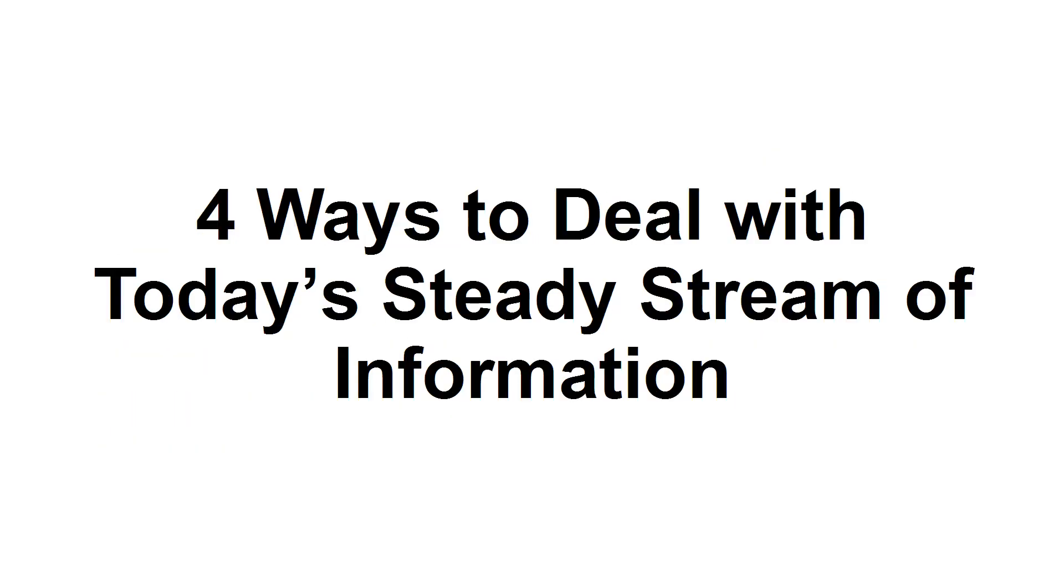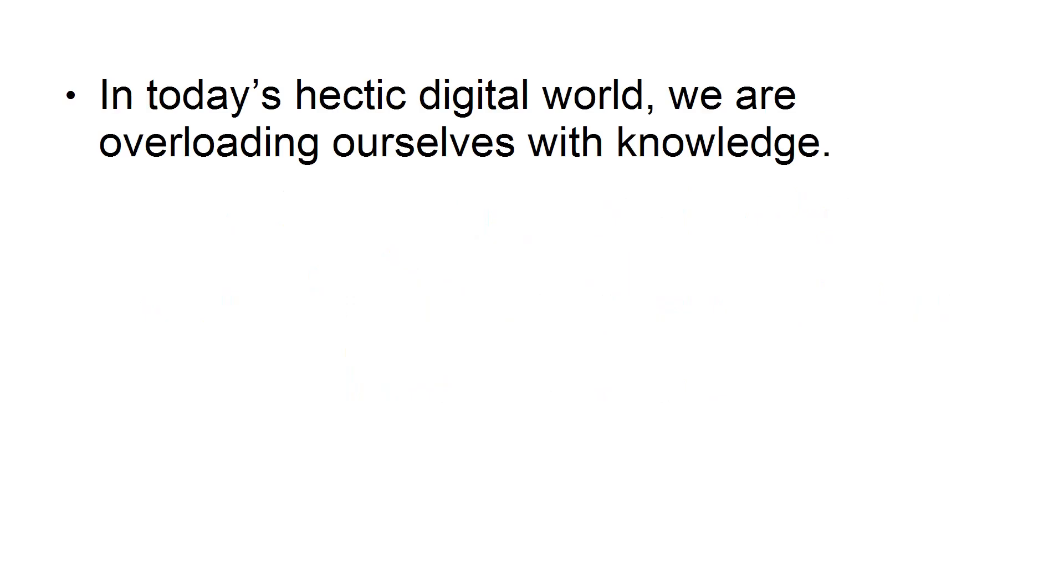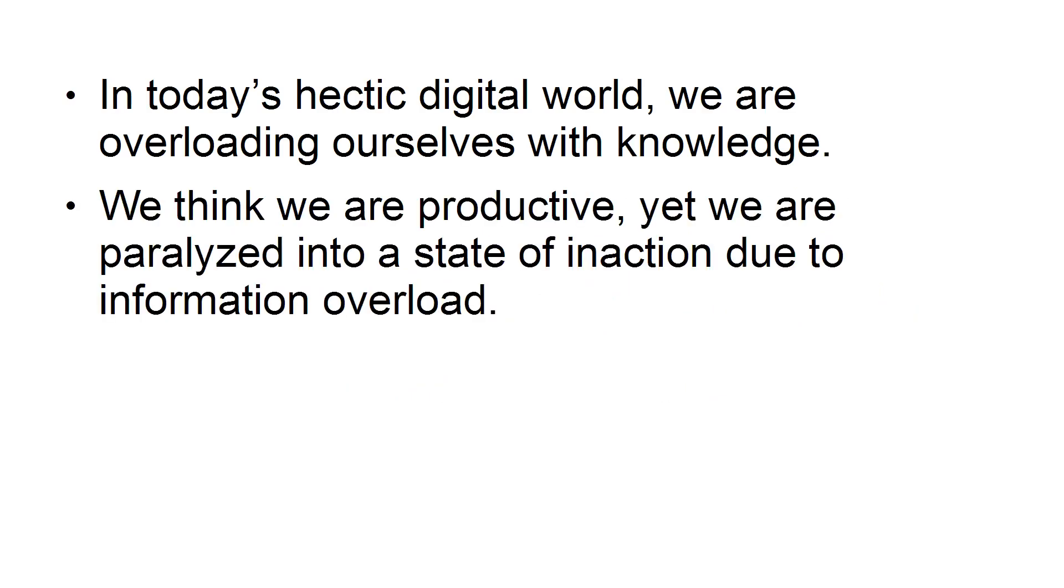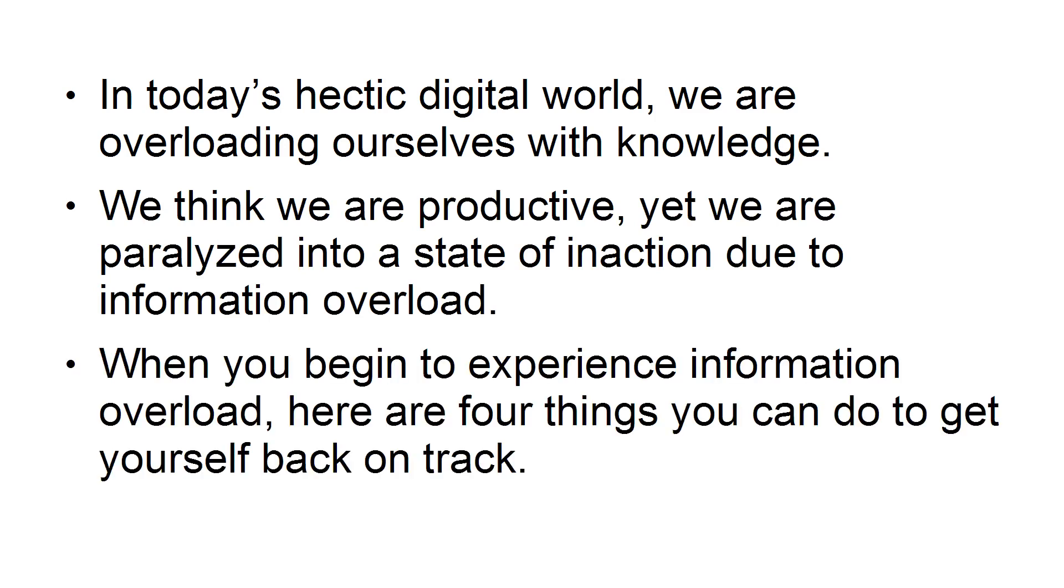In this tutorial, I'm going to show you the top ways to deal with today's steady stream of information to avoid information overload. In today's hectic digital world, we are overloading ourselves with knowledge. We think we're productive, yet we are paralyzed in a state of inaction due to information overload. When you begin to experience information overload, here are four things you can do to get yourself back on track.